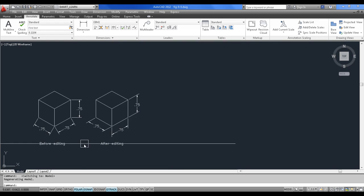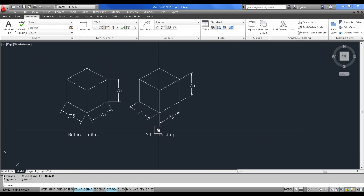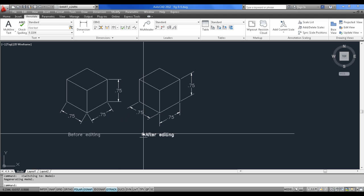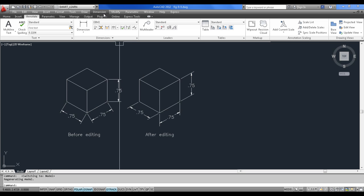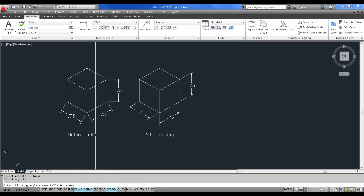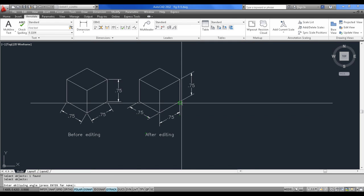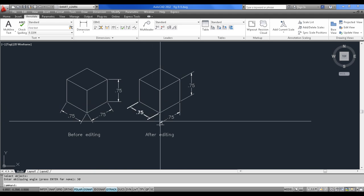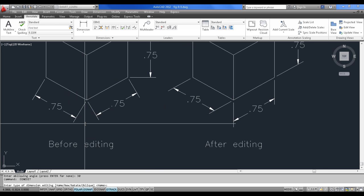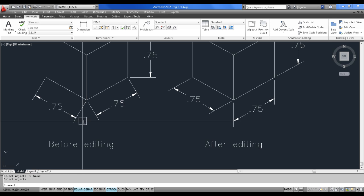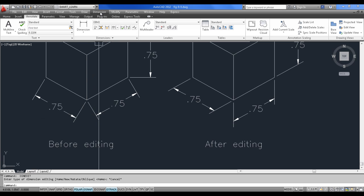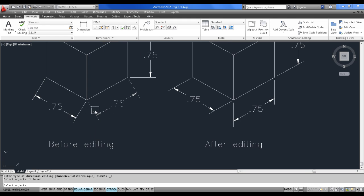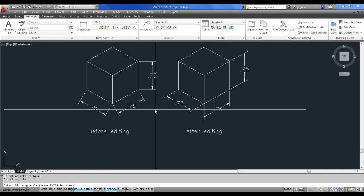Different editing principles are there. Here, before editing, I want to align this dimension with respect to this edge. This particular dimension also has to be aligned to this. So you can directly go to Dimension > Oblique. If you select this object, you have to specify the oblique angle — 30, 90, or 150 are basically the oblique angles. If you go to 30, this is valid for this object. So if you select this particular object for editing the dimension, go to Dimension > Oblique and set the oblique angle.